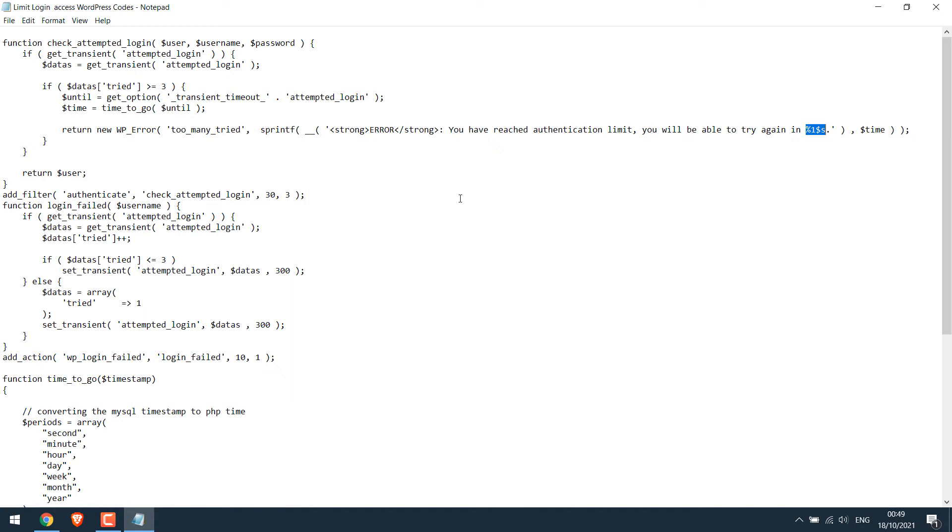To change the wait time for failed login attempts, you can change it here. This is in seconds. So currently this is five minutes.